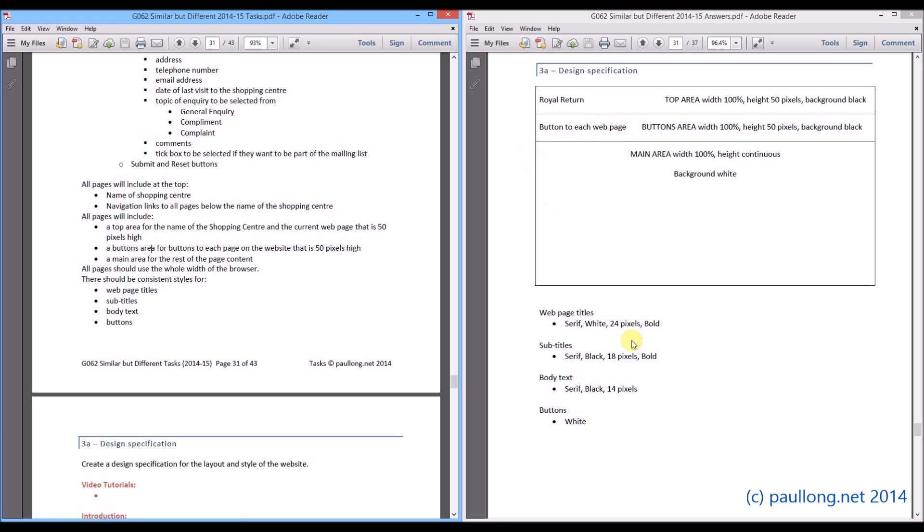So we are going to say that our web page titles are going to be a serif font, white, 24 pixels and bold. Now having chosen that serif font it is probably sensible to keep using the serif font for all the other types of style. We have identified a colour for each one and the size for each one. And for these two we have also identified them as being bold.